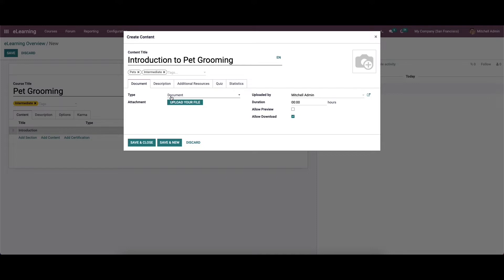Based on the properties of a document, a type will be generated automatically. Here we can provide the responsible person in the uploaded by option field. The estimated completion time for a slide is added in the duration option. By activating the allow preview option, anyone can access your course content. It is also possible to attach the course content by clicking on the upload your file option, and the user can download the slide content by enabling the allow download option.